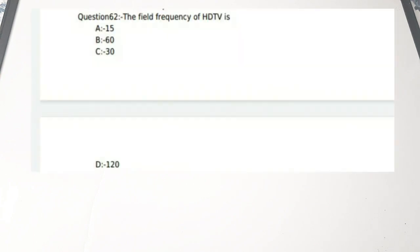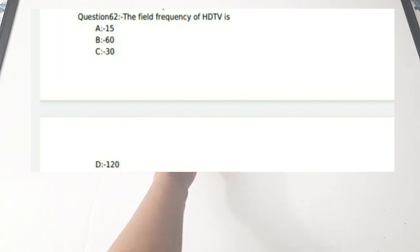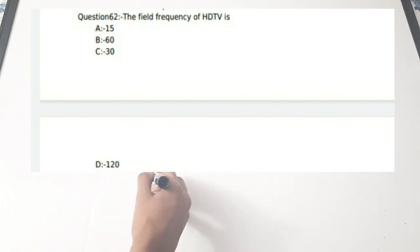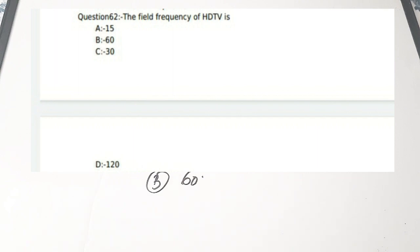These theory questions connected with important concepts from electronics will be asked in all competitive examinations. The third question: the field frequency of HDTV is — (a) 15, (b) 60, (c) 30, (d) 120. Correct answer is option B — 60 Hz is the field frequency of HDTV. There have been many requests to cover the TV section, so please mention in the comments if you want those lectures.